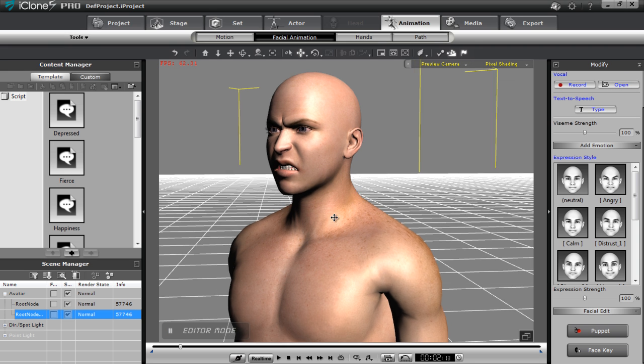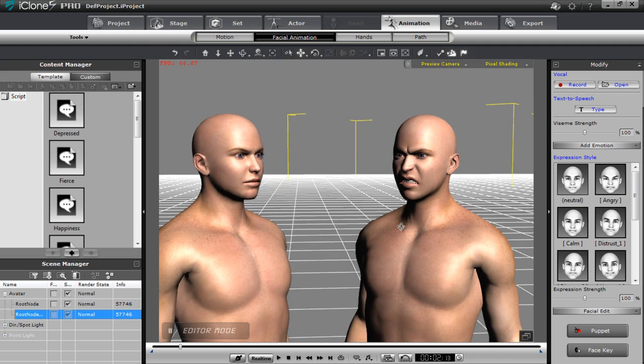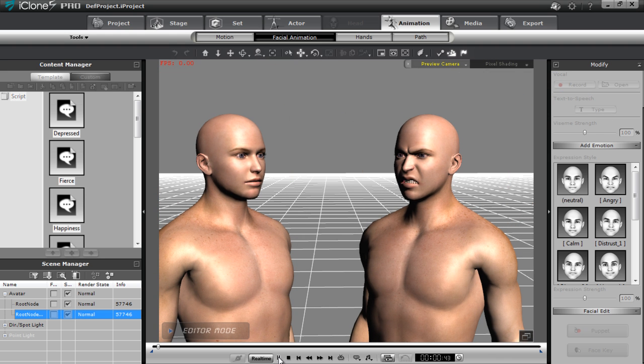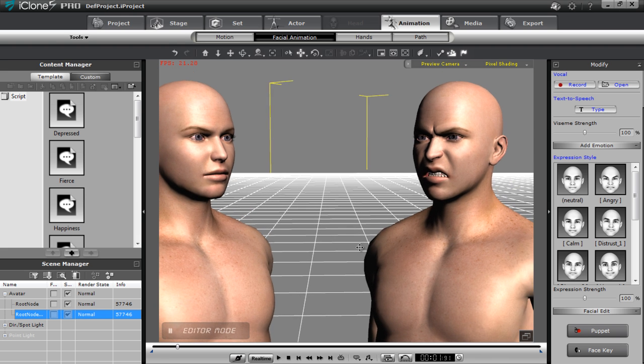Alright so let's play back and we'll see the comparison between the two brothers here. You can see that one nose scrunch is definitely more pronounced than the other one.